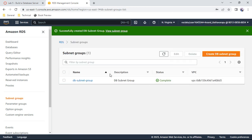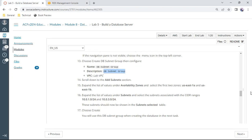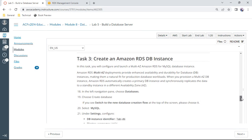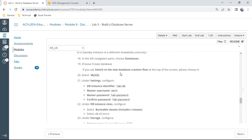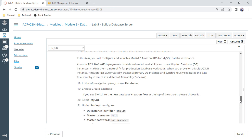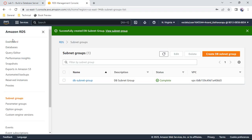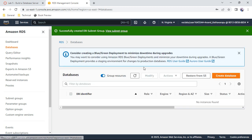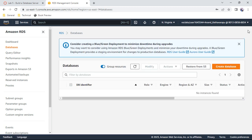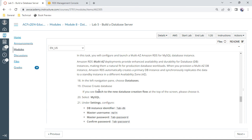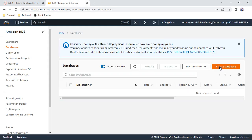The DB subnet group has been created. Now for task 3, we create the database. Go to RDS, choose Databases, and click 'Create database'. If prompted, switch from the new database flow. Select MySQL as the engine type and click 'Create database'.